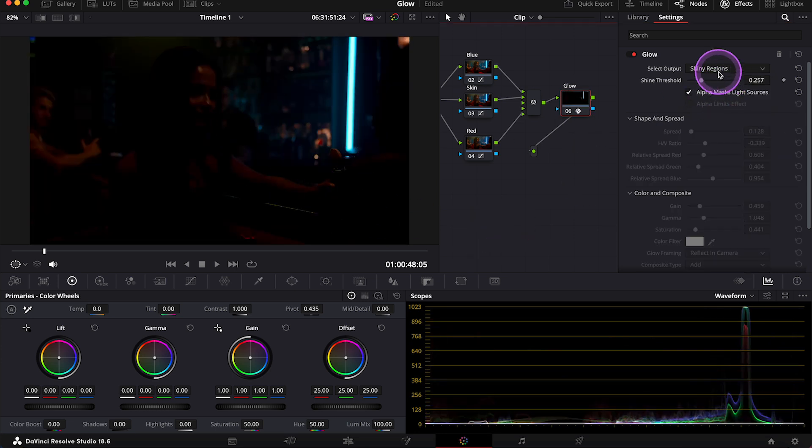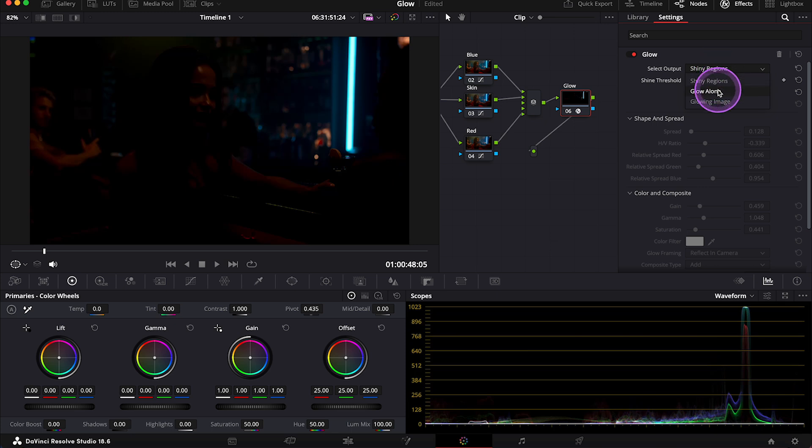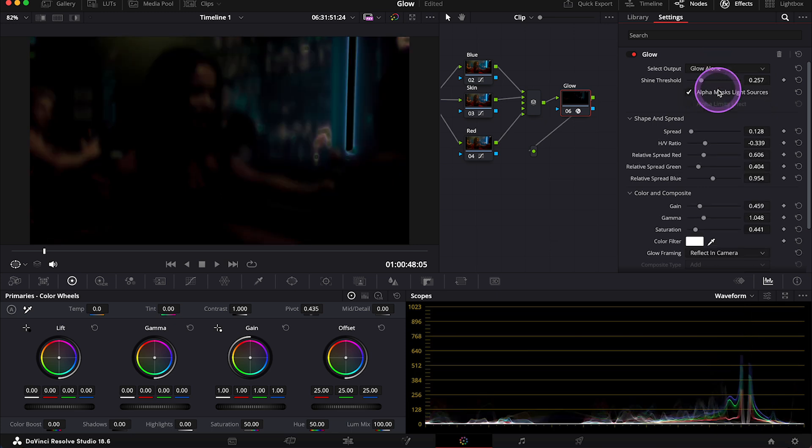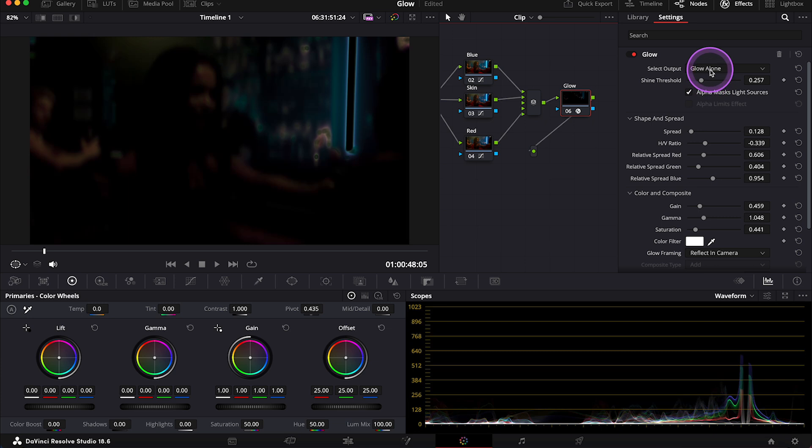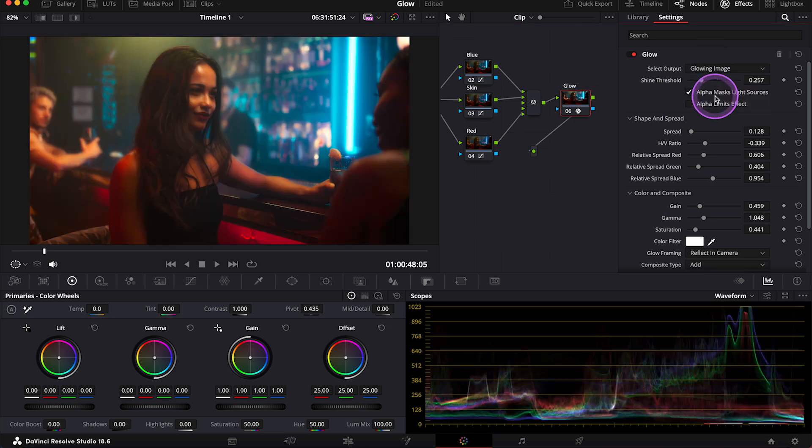Then we have glow alone so we can see exactly how strong is our glow effect. And then we have glowing image that is basically the final result.